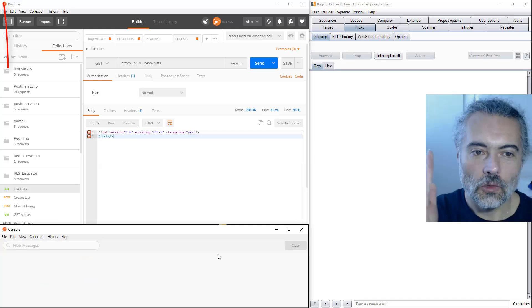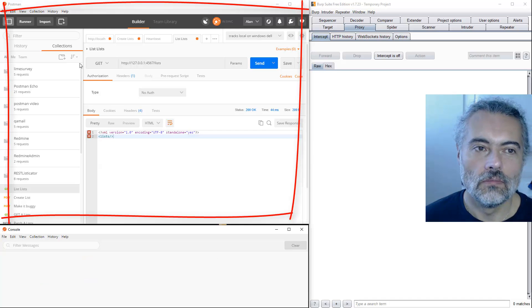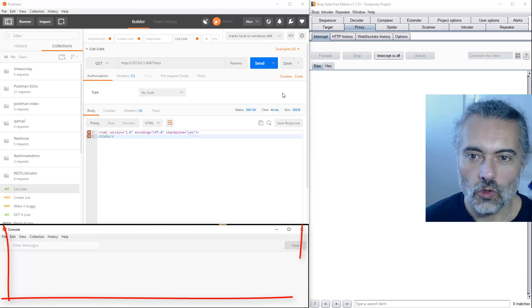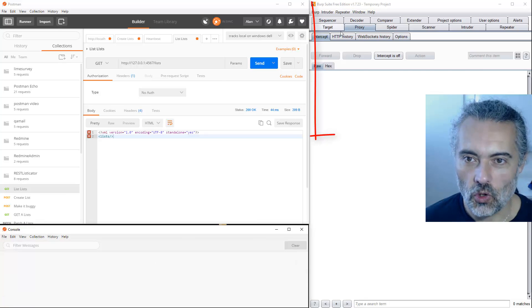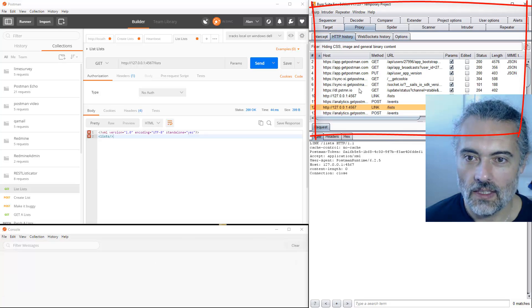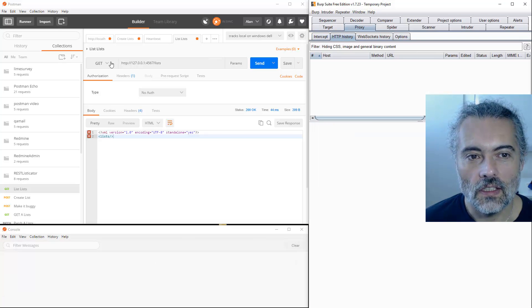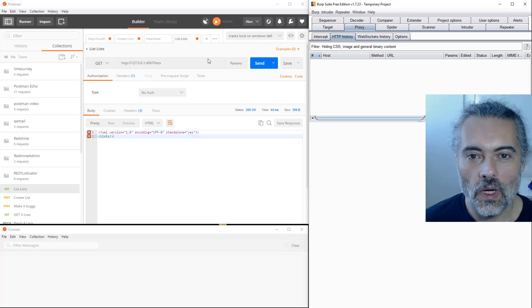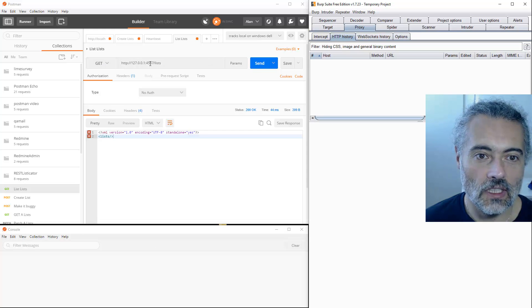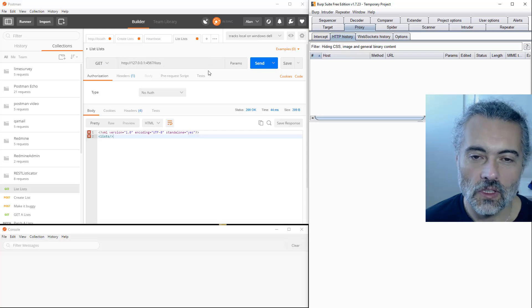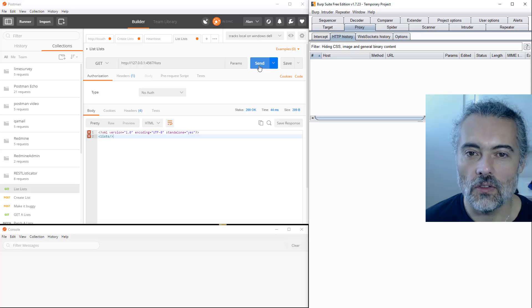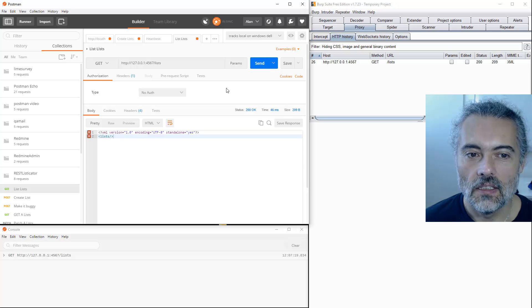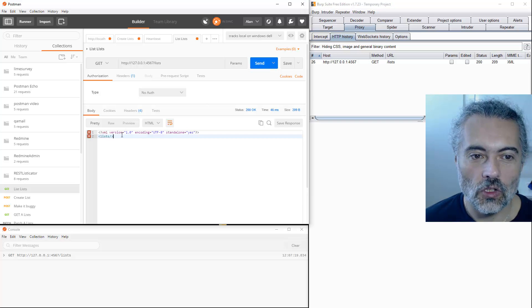Let me just clear this. So we've got Postman, the console, the proxy. What I'm going to do is I'm going to feed this request through, which is a localhost get on lists, the 127.0.0.1, just a get which responds with the XML.